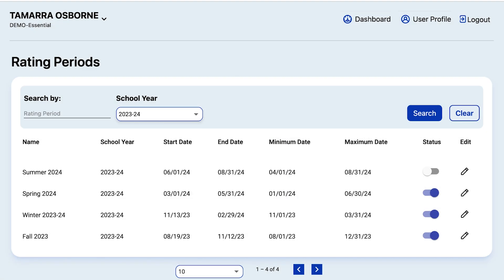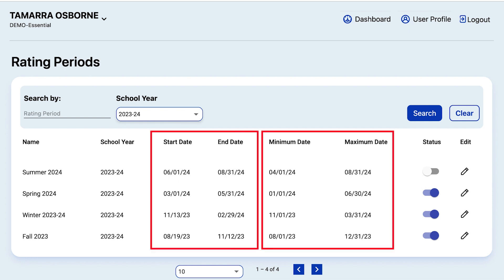All rating periods will show a minimum and maximum date range. The dates you set for your beginning and ending dates must fall within that minimum and maximum range.